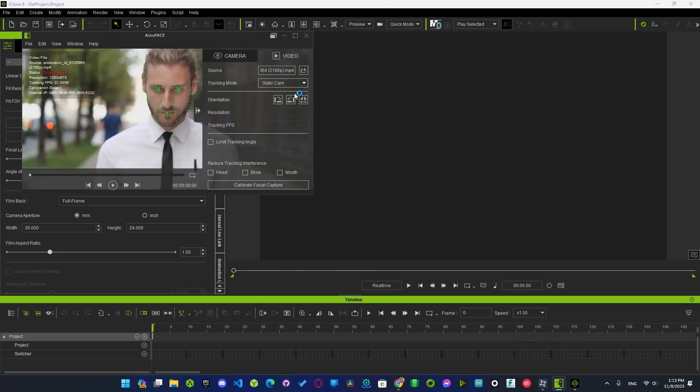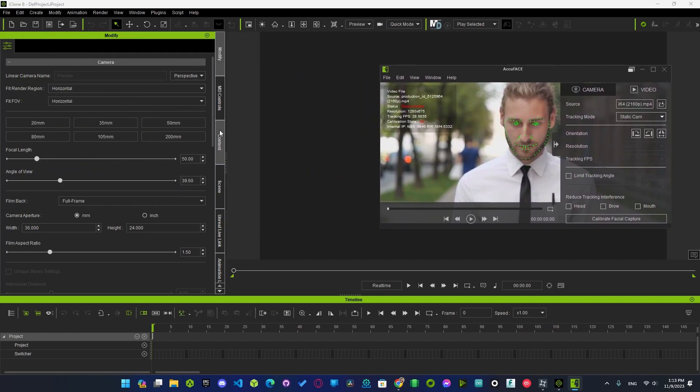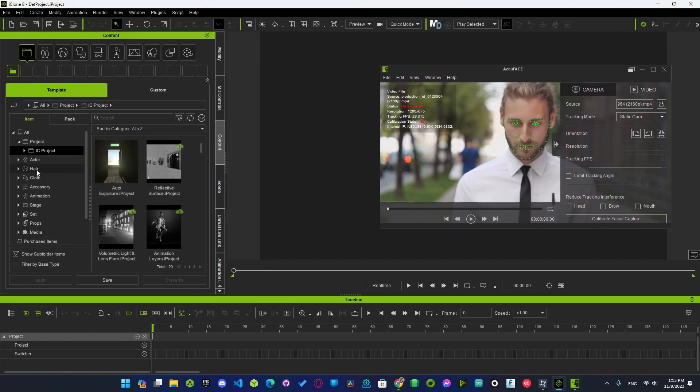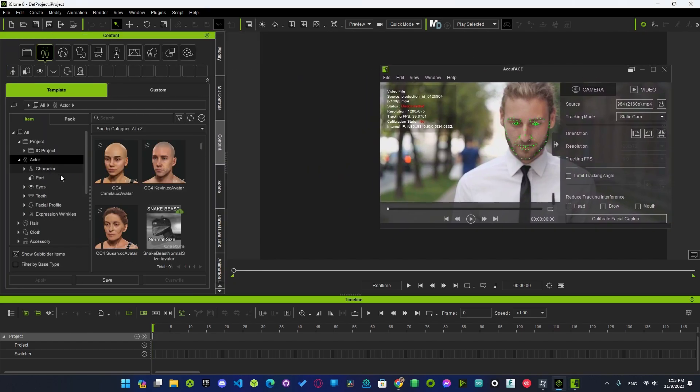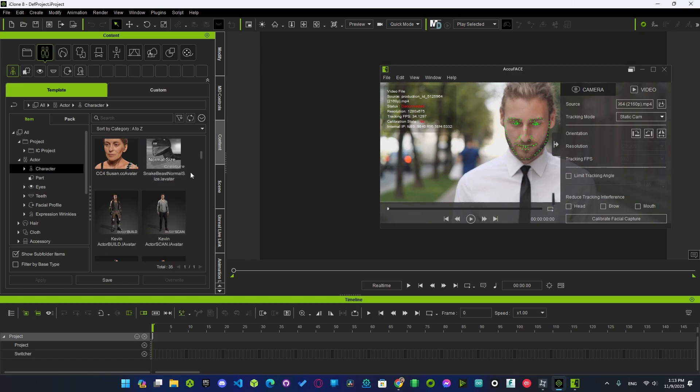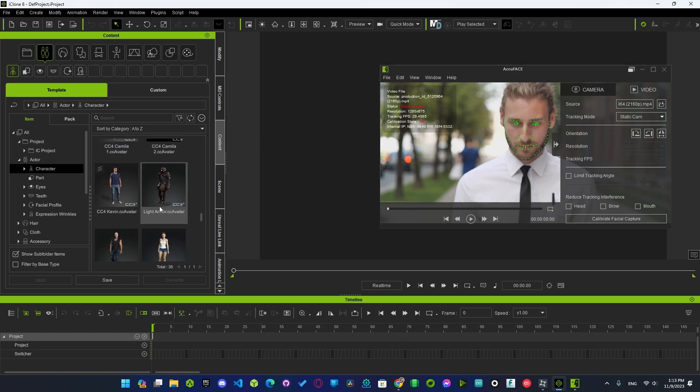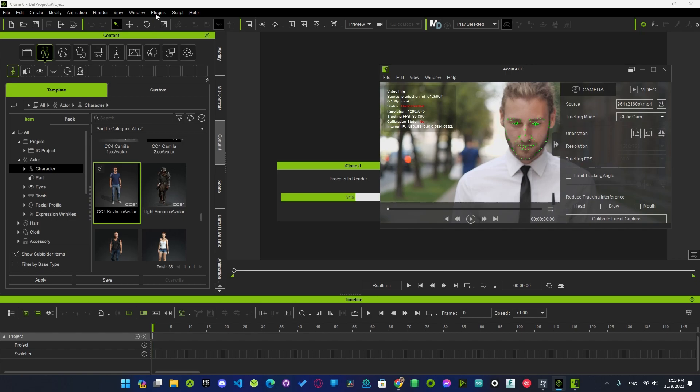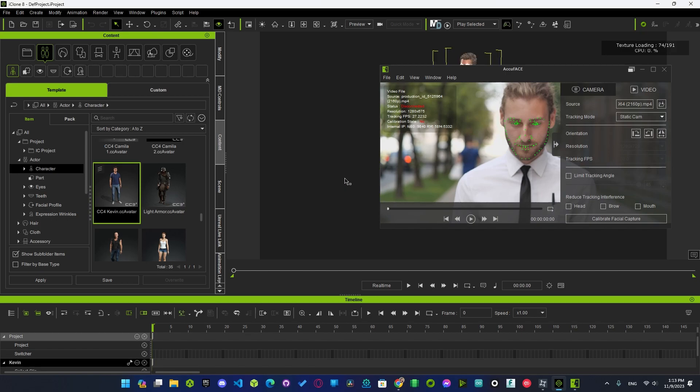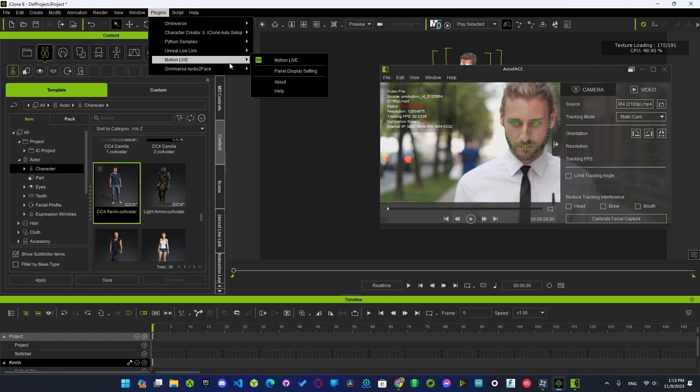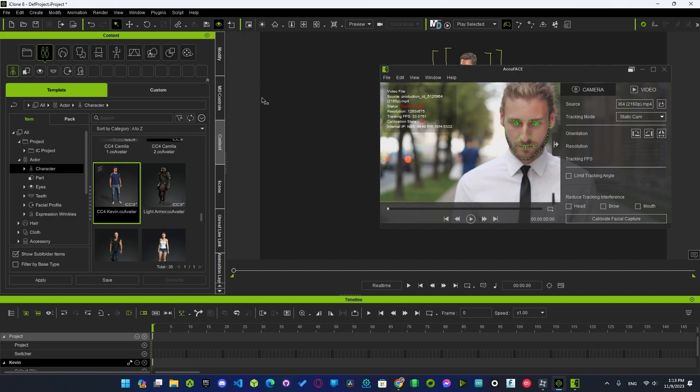You can keep the tool always on top by clicking on this icon. You can pick any character active character. I'm going to use Kevin. Now I'm going to wait to load up. Go to plugins, mocap live.